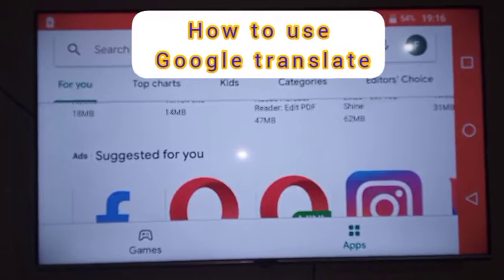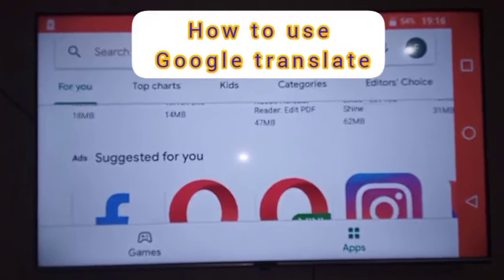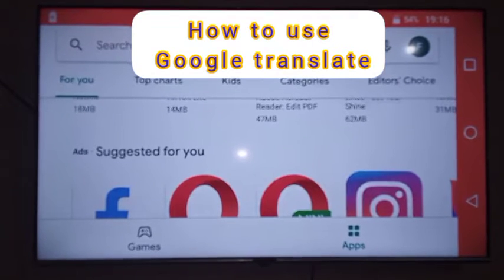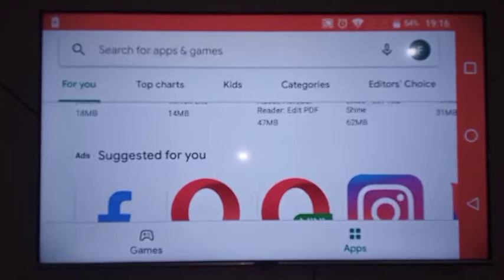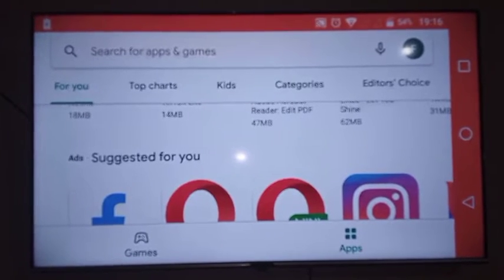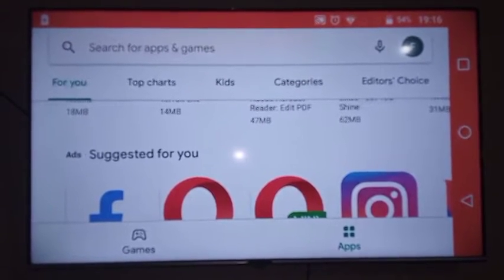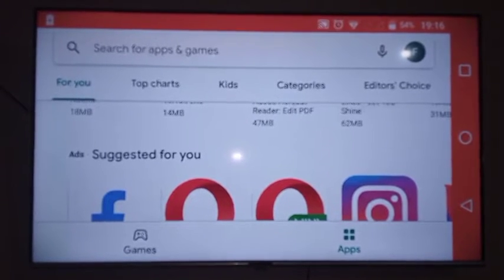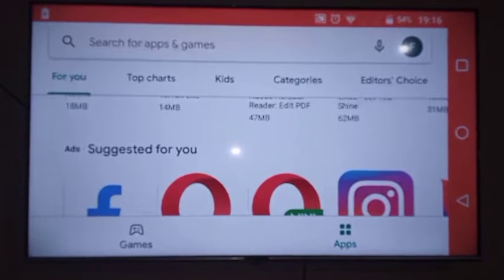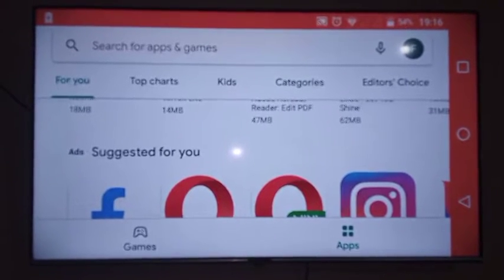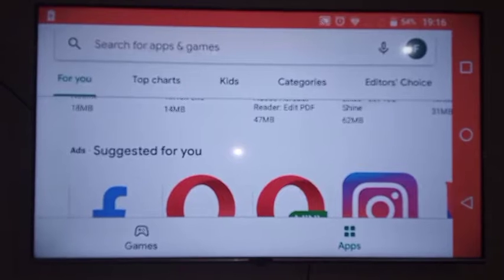Welcome back to my YouTube channel. Today I'm going to tell you about an amazing app which will help you to learn different languages. Maybe you want to learn Chinese, Japanese, or any other language. And if you also want to know which language somebody has texted you, this app is best for you. Please stay tuned as I'm going to take you through this app.